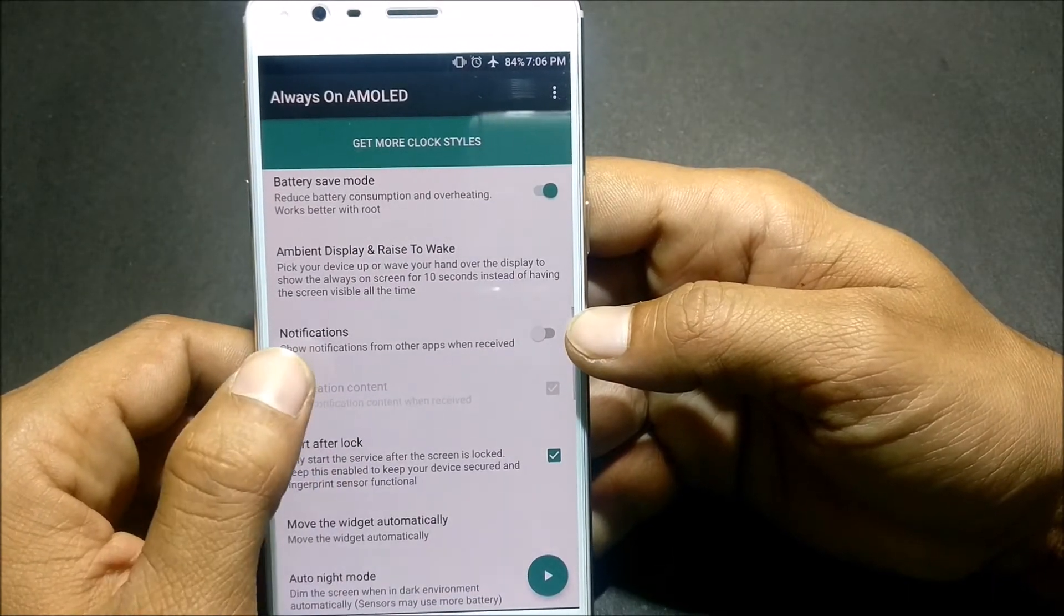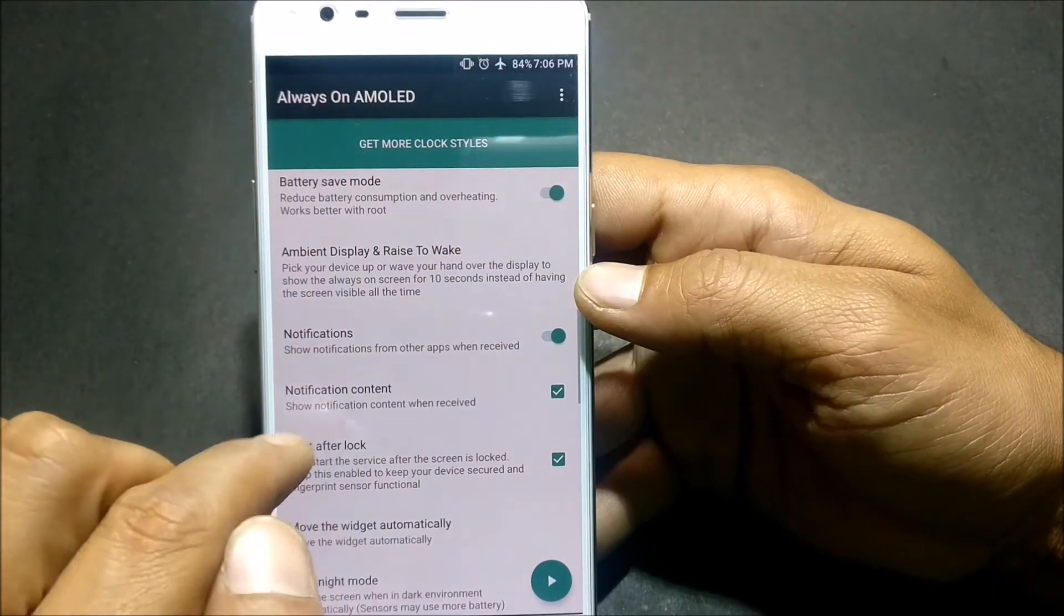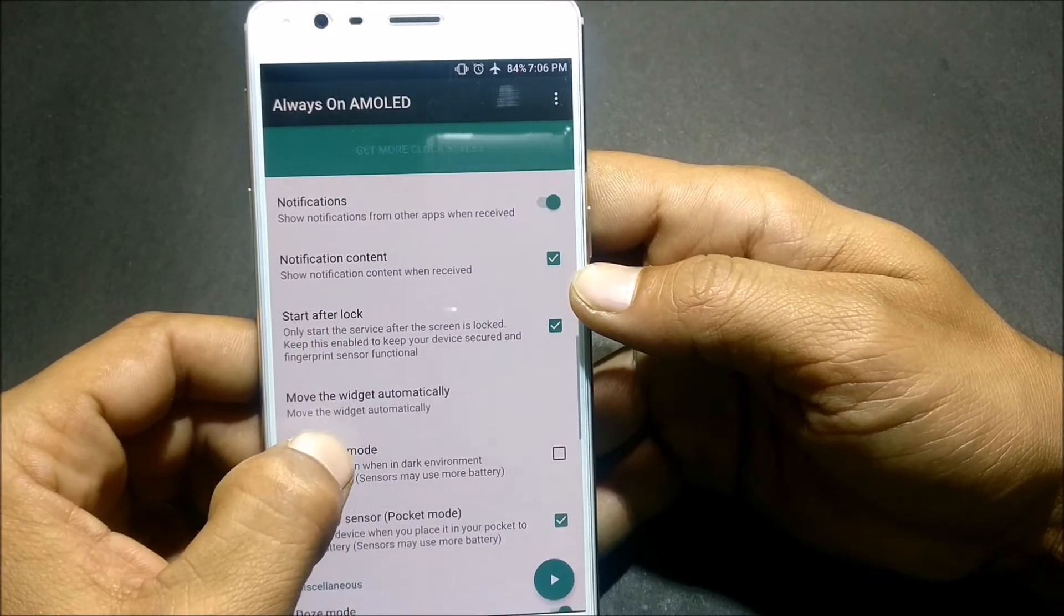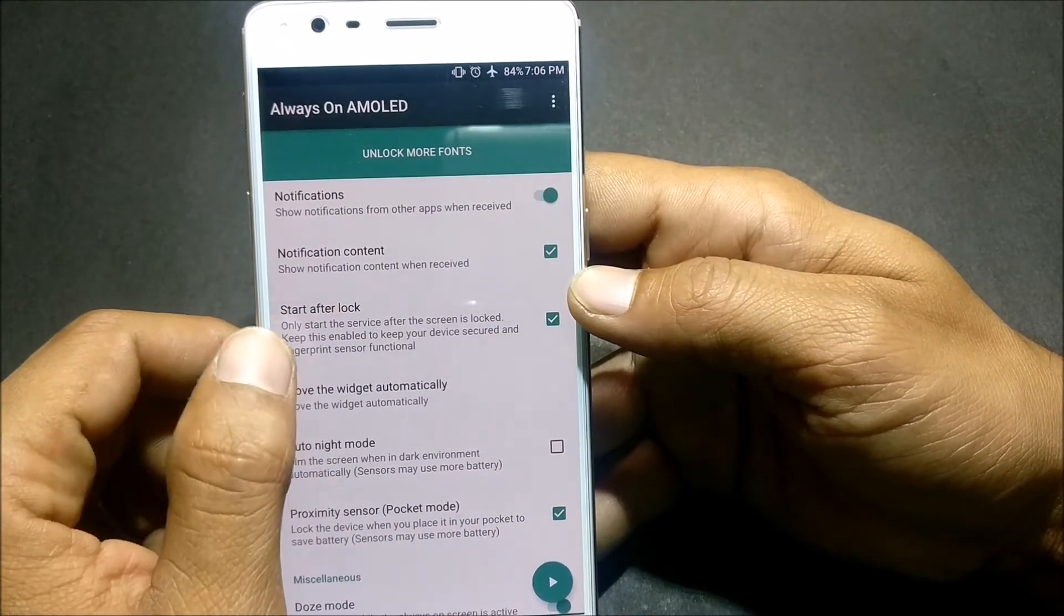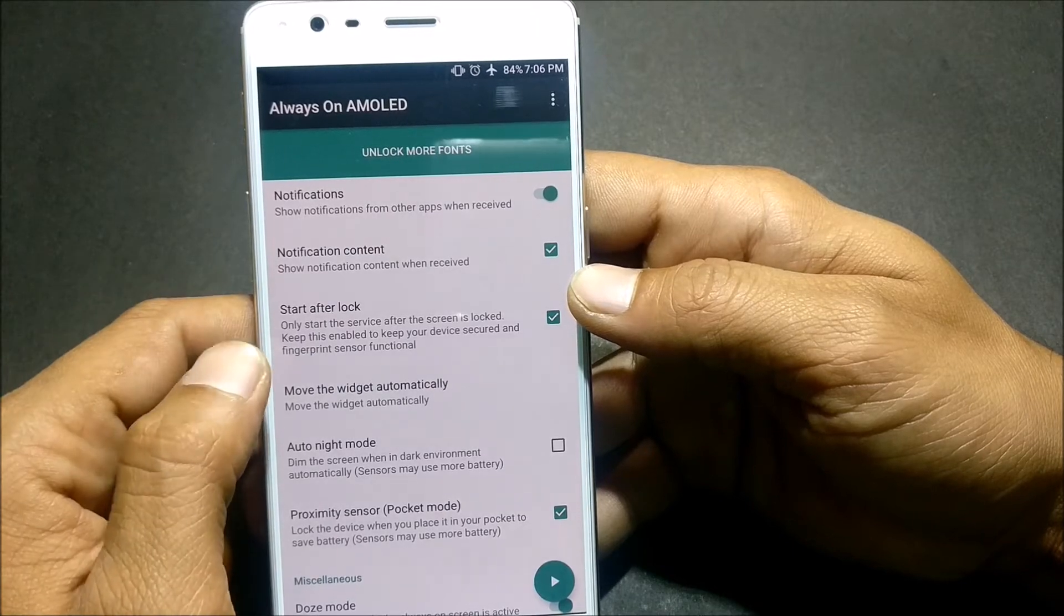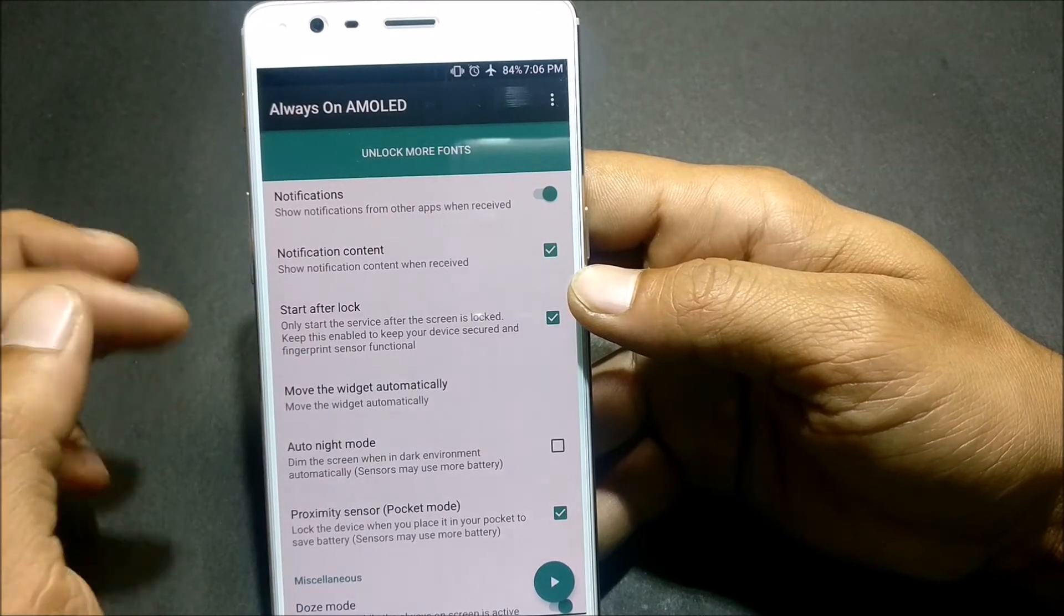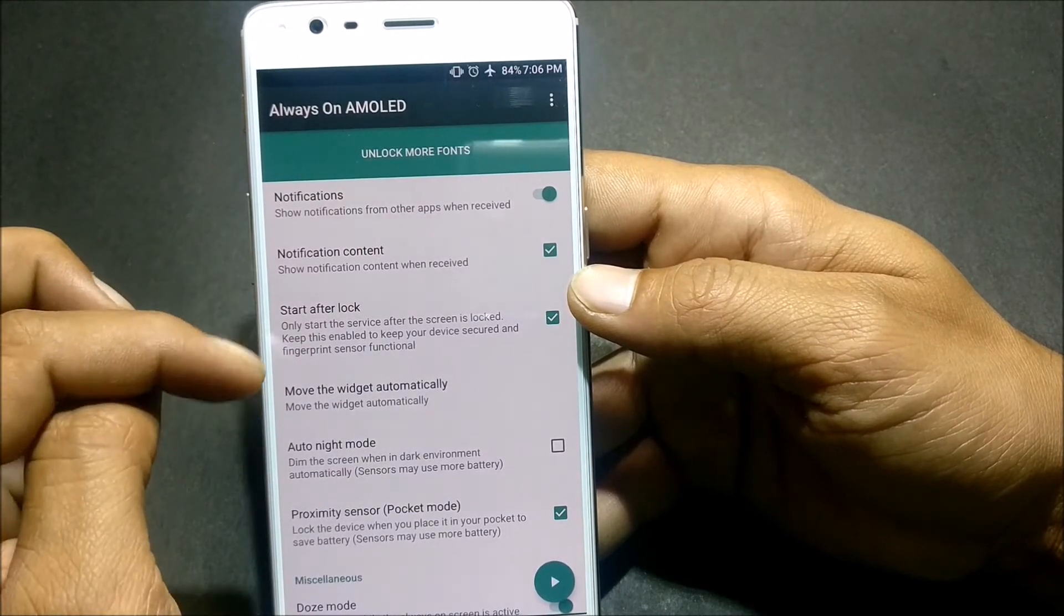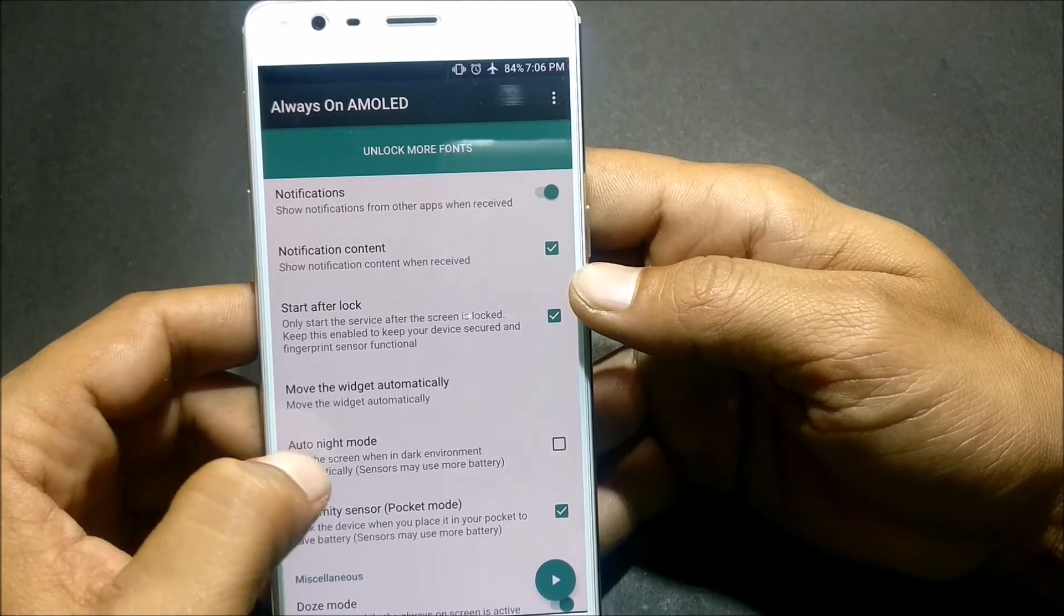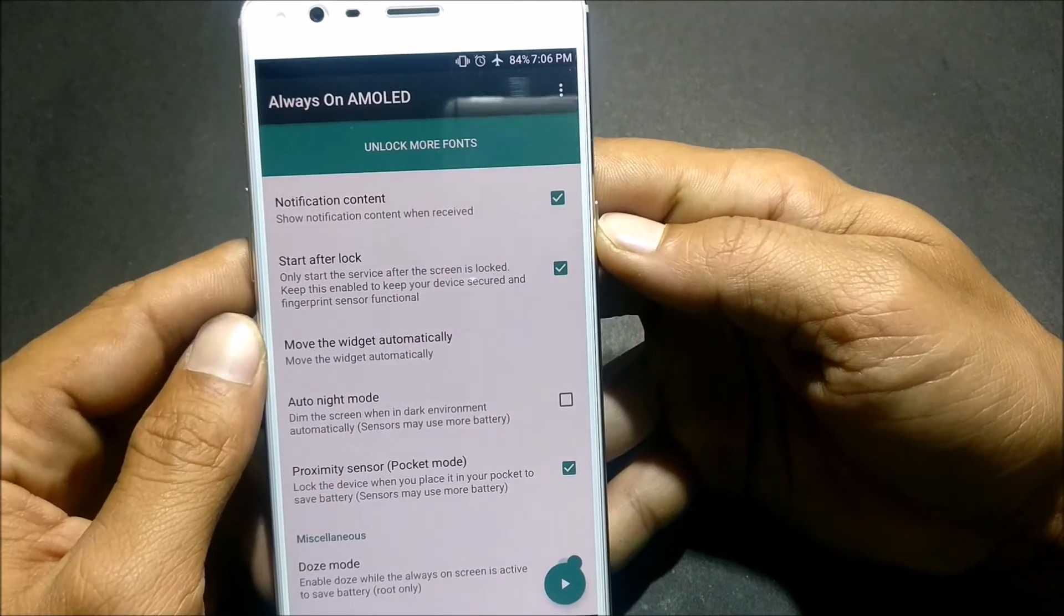After that you have Notification, show notifications. You can do that also. Notification contents. Next you have Start After Lock, so once the device gets locked this application will automatically work and I'll show you once I lock the device.